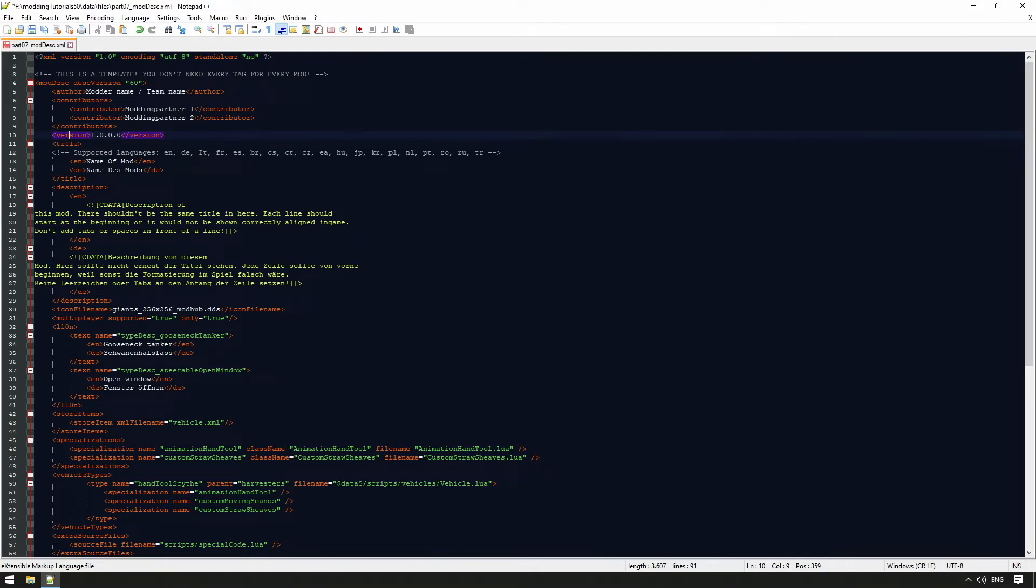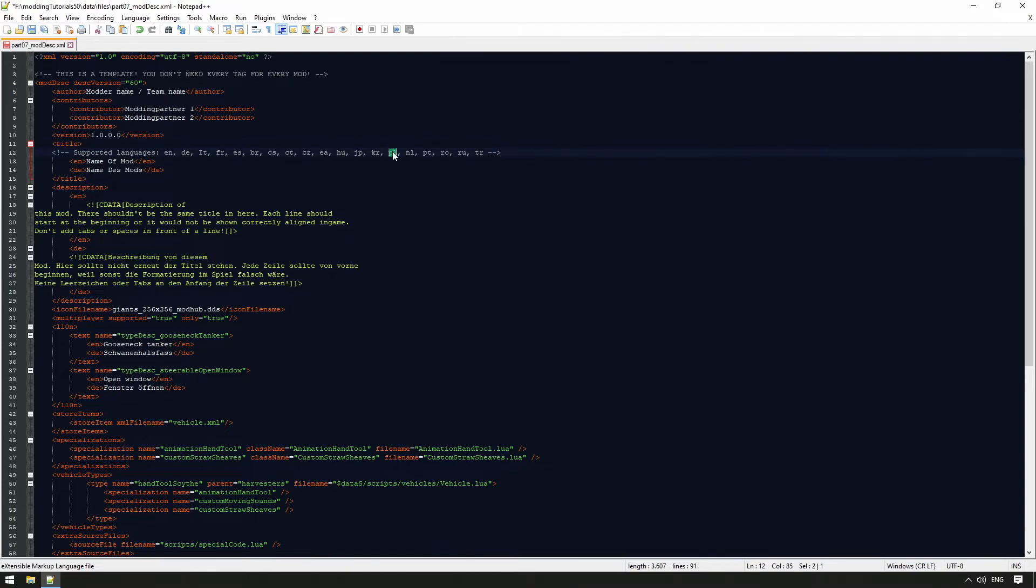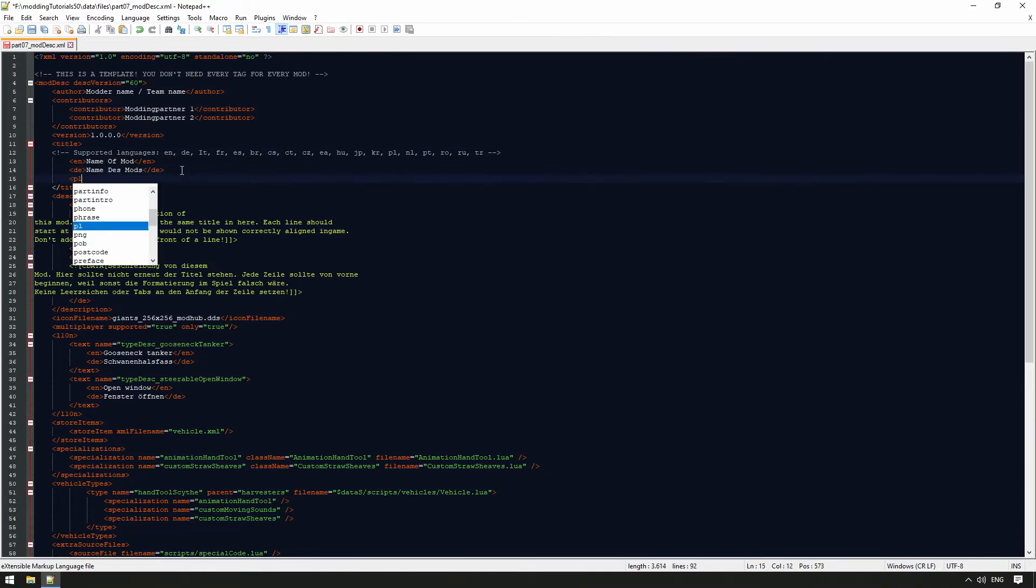In the title tag, we enter the title of the mod. If the names are different in different languages, we should make sure here that we enter the names correctly for the respective language. If no tag is written, for example, Polish here PL, English will always be used.